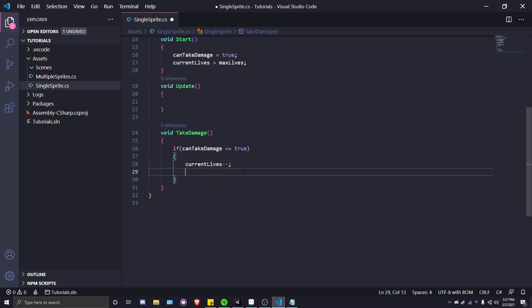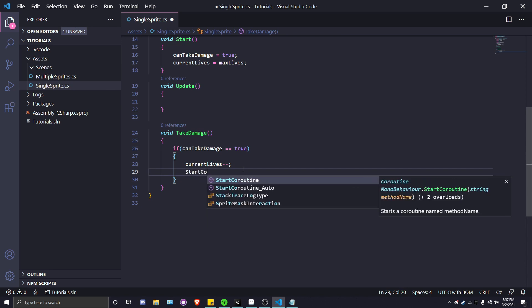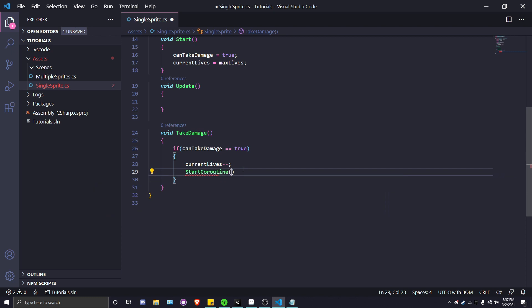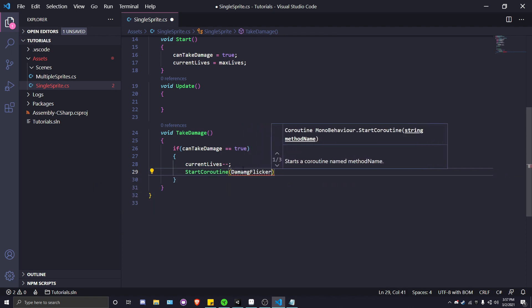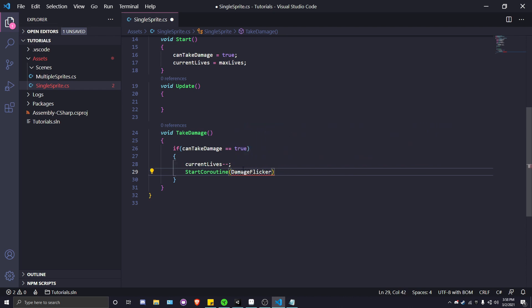We're going to call that DamageFlicker. And my spelling is off since quarantine started.